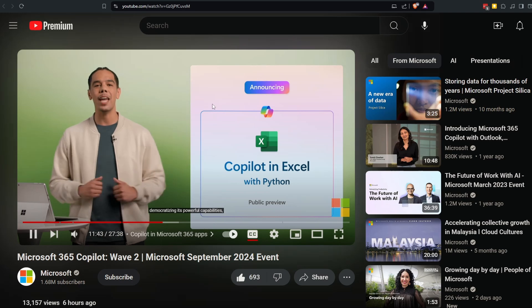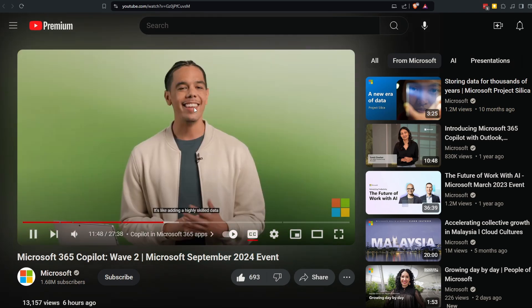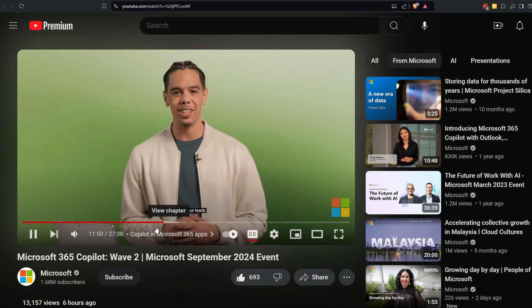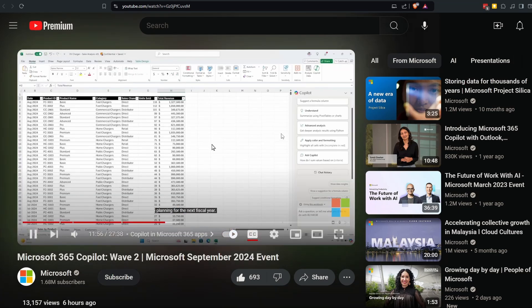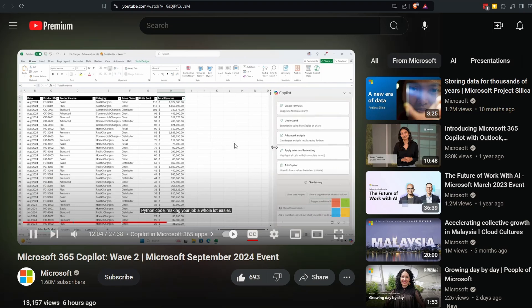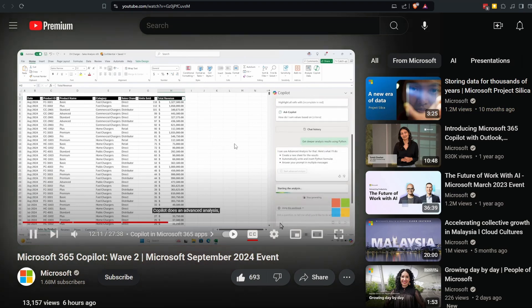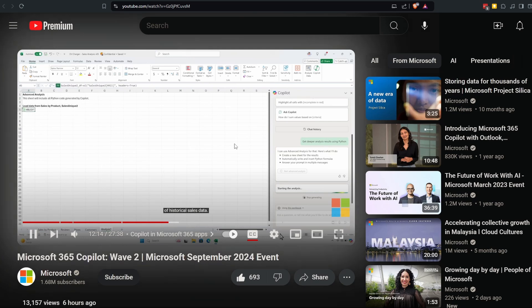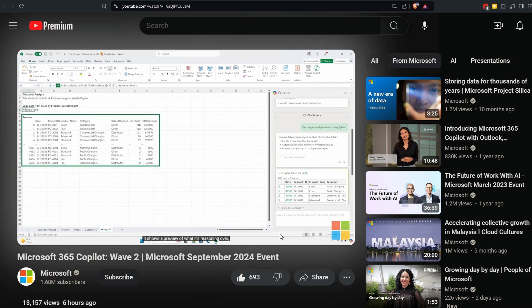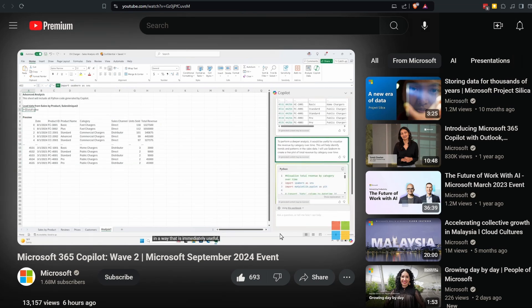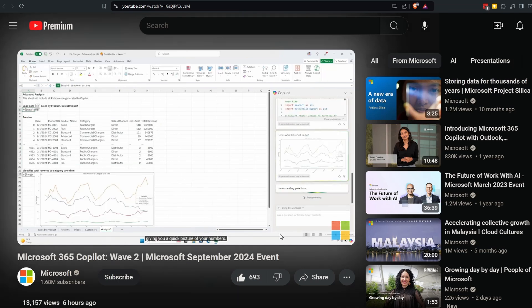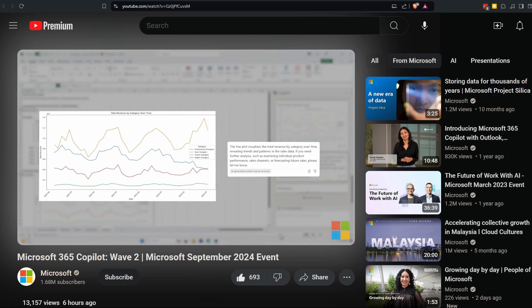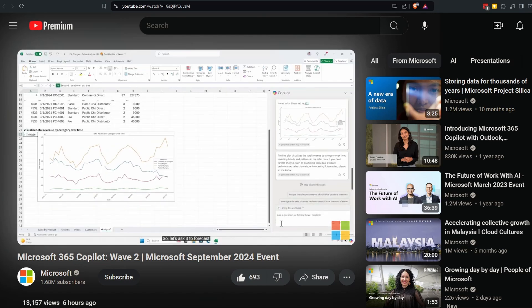It's powerful capabilities all without needing to know how to code—it's like adding a highly skilled data analyst to your team. You're working on your company's annual revenue forecast planning for the next fiscal year. This can be a time-intensive task, but now Copilot can write and interpret Python code, making your job a whole lot easier. In just a couple of clicks, Copilot does an advanced analysis, reasoning over three years of historical sales data. It shows a preview of what it's reasoning over, creates a plan to analyze it in a way that is immediately useful, and executes it by running and writing Python code.